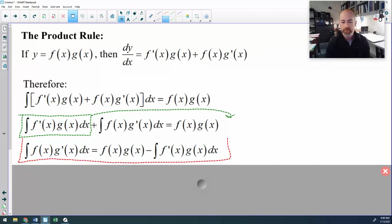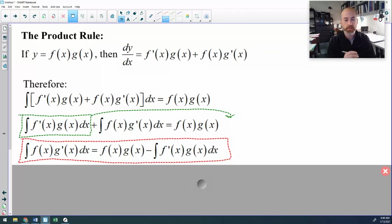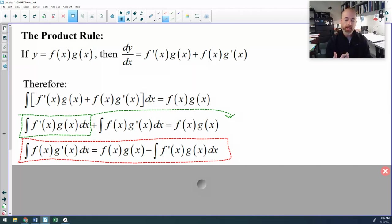So this is what we're going to do. If we recognize an anti-derivative and it's not recognition, it's not power rule, and it's not use substitution, next on our list to try is parts. And this is what we're going to use.